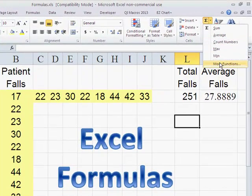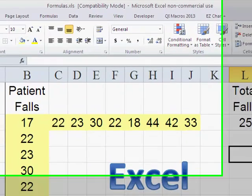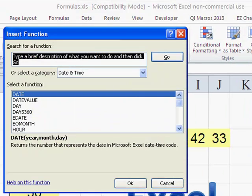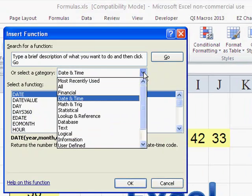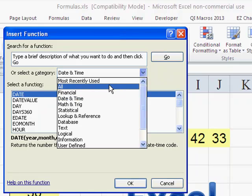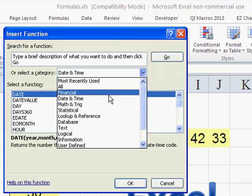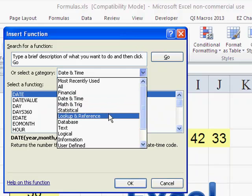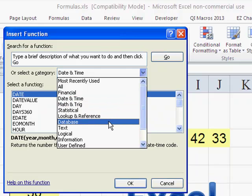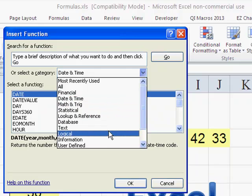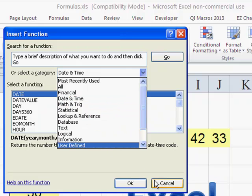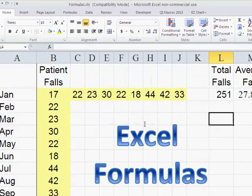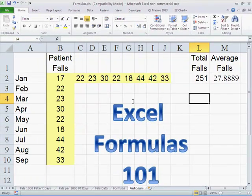If you click on more functions, you will get all of the functions that are out here. You can see most recently used, financial, date, math, trig, statistical, lookup, database, text, all of those kinds of things. But you don't necessarily need to know all of those to move forward.